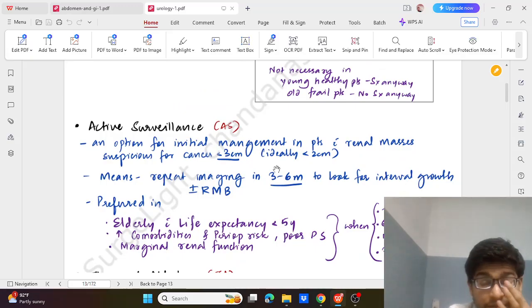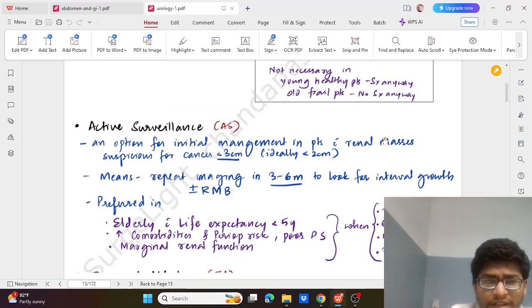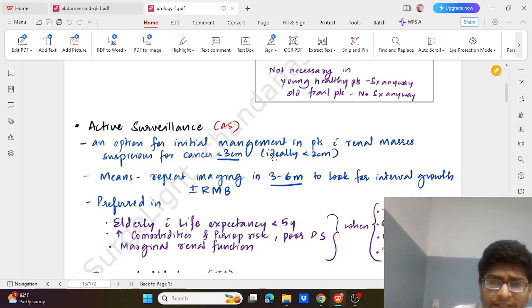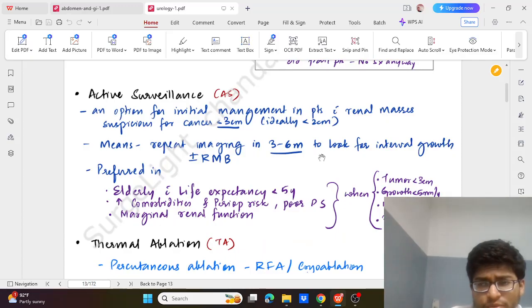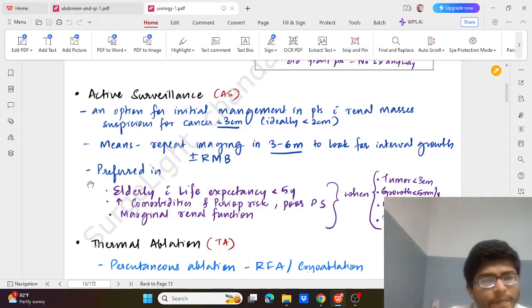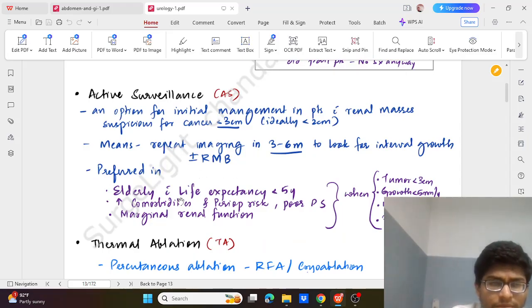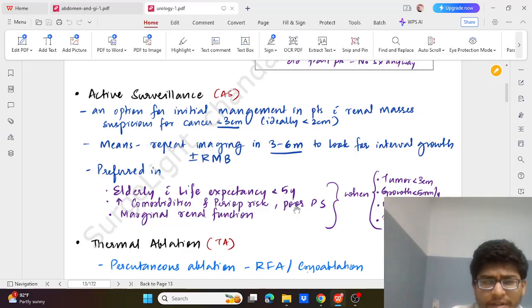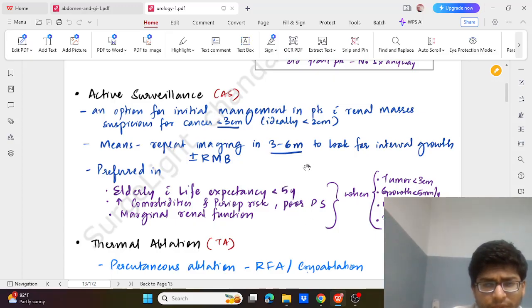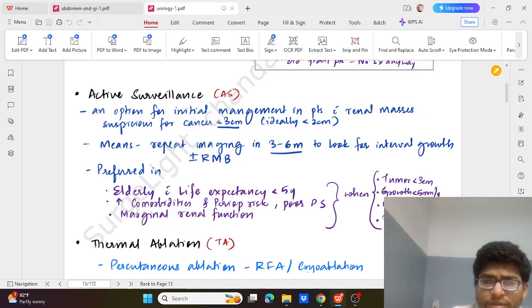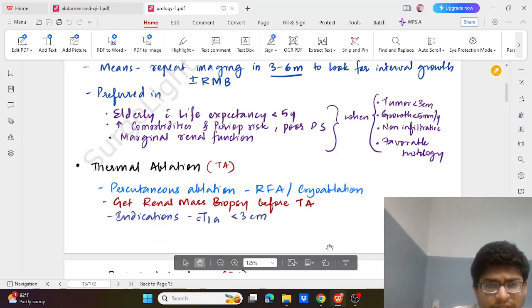Active surveillance is the option for initial management in patients with renal mass suspicious for cancer and less than 3 cm, ideally 2 cm. So means repeat imaging in 3 to 6 months to look for interval growth, and if required biopsy. And it is preferred in cases with elderly patients with life expectancy less than 5 years, more comorbidity and perioperative risk, poor prognostic score, poor patient performance, then marginal renal function. So cases with tumour less than 3 cm, growth less than 5 mm per year, non-infiltrative favorable histology - these cases we can do active surveillance.